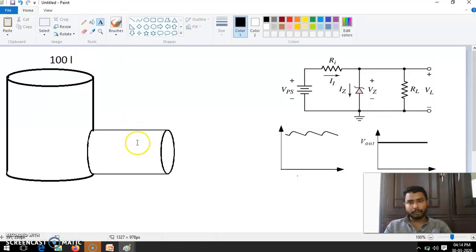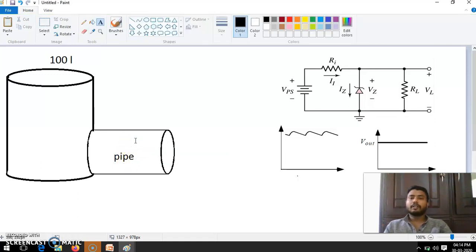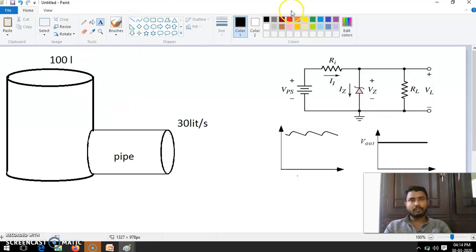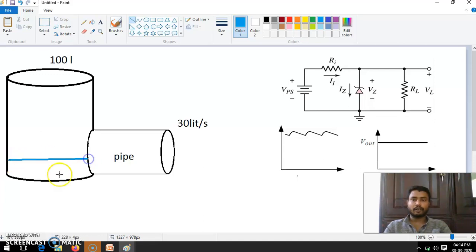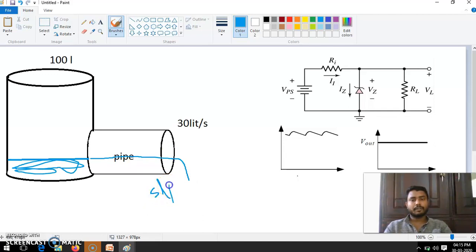There is one pipe connected to this tank. Through this pipe it can pass near to 30 liters per second. Now imagine the water tank is initially filled with 10 liters. When the pipe is open, that 5 liters per second of water will flow through it.